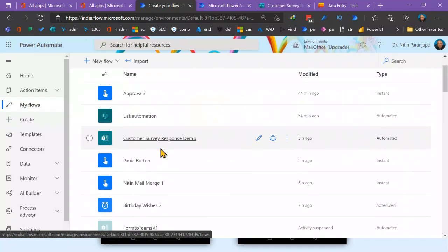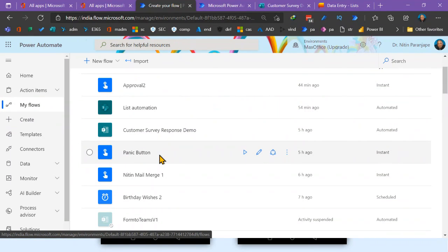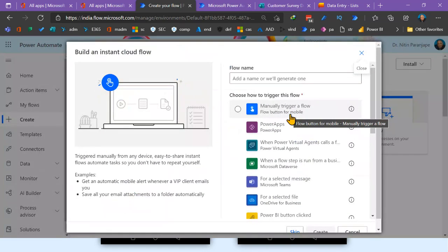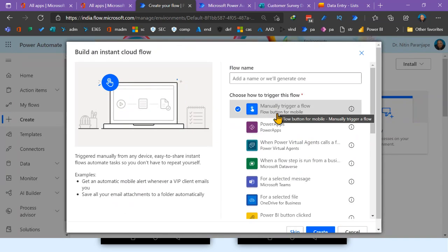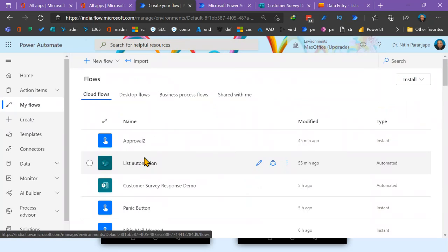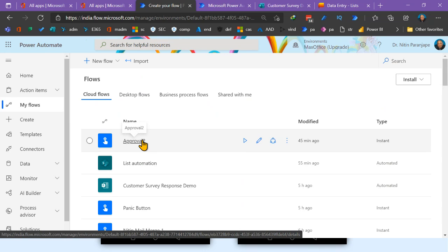Now let's start with something I will trigger manually. Go to Create, choose instant cloud flow — basically a button — and it gives you a manually trigger flow or button for mobile. What I've created here is called a 'Panic Button.' Suppose I'm not coming in today — I need to inform my boss, my assistant, and my team members. That's the panic button. Let's go to edit. These flows are all listed here.